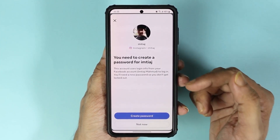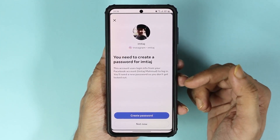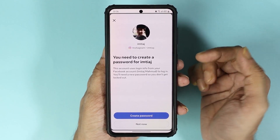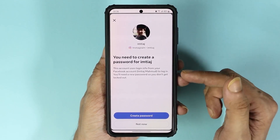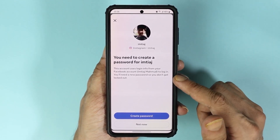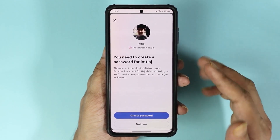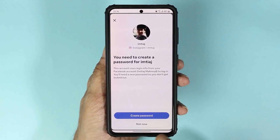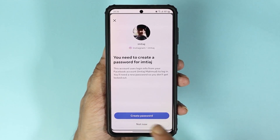If you are using your Facebook account to sign in to your Instagram account as well, you'll need to create a password for Instagram. If you don't want to do that, just tap on 'Not Now'.